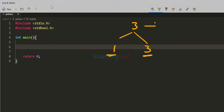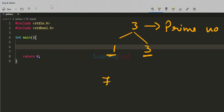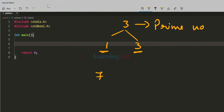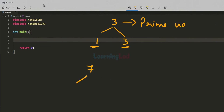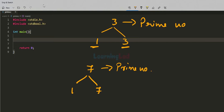Since 3 is a natural number greater than 1 and it is completely divisible only by 1 and itself, this number 3 is a prime number. Similarly, if you look at the number 7, it is a natural number greater than 1 and the numbers which will divide 7 completely are 1 and 7. So we can say that 7 is a prime number.